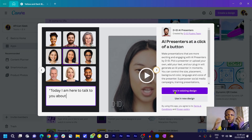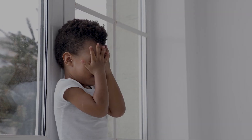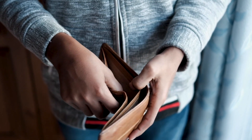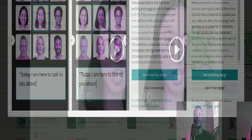Once the pop-up appears, you have two options: use it in an existing design or a new design. These AI presenters make presentations more exciting and engaging. They're especially useful if you're shy about showing your face on camera, or if you can't afford expensive gear yet. You can use them in Facebook groups to welcome new members, or on Instagram — anywhere you need a presenter without showing your face.